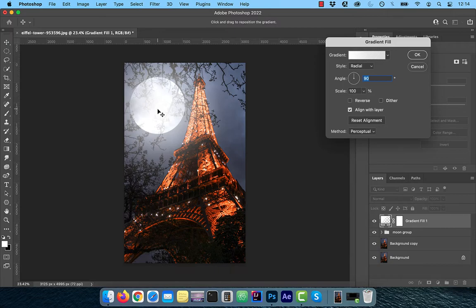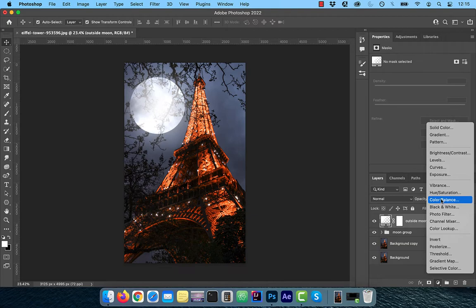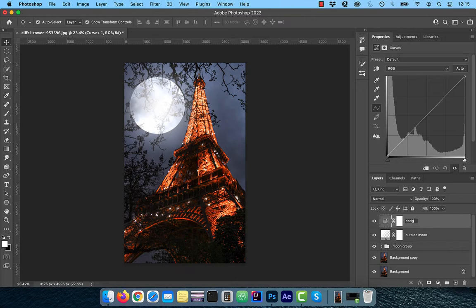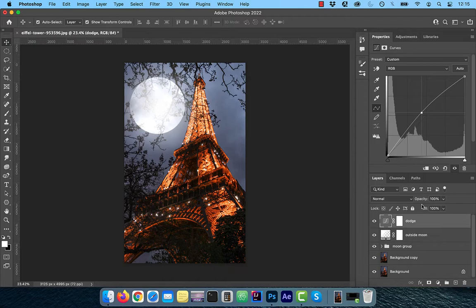From the new adjustment layer menu, click on curves. Rename this layer to dodge. Drag the curves line up a bit to your liking and then click on the layer mask and use the control or command I shortcut to invert it.